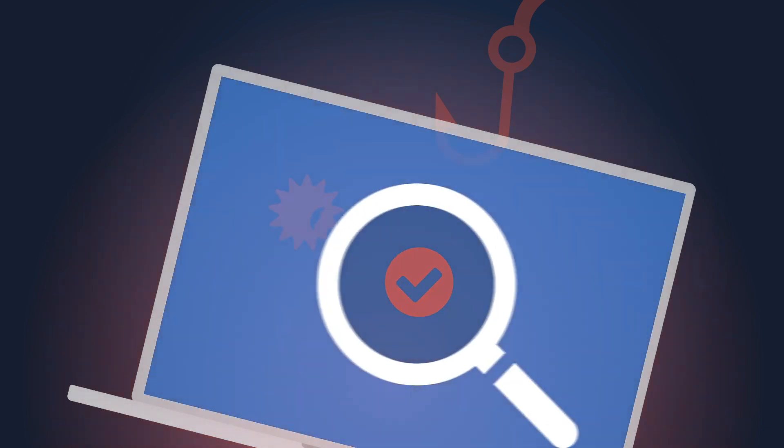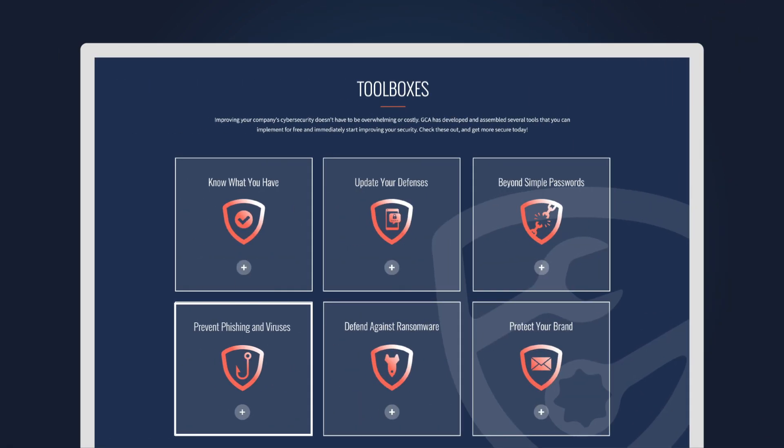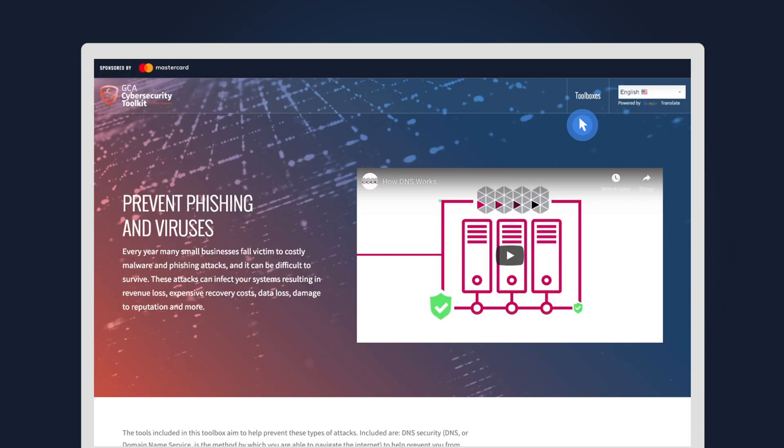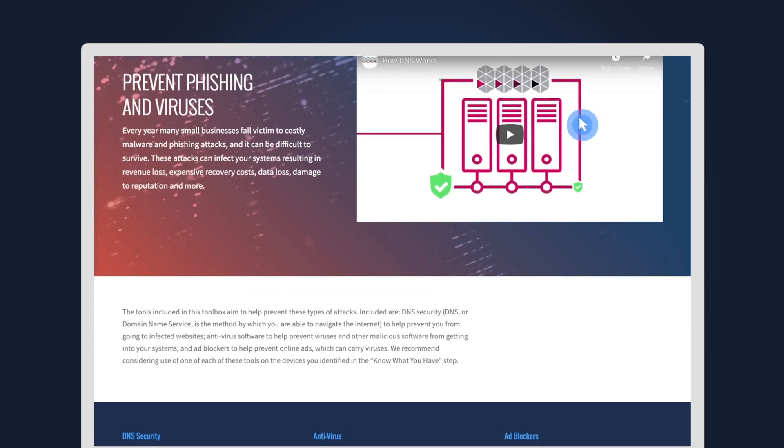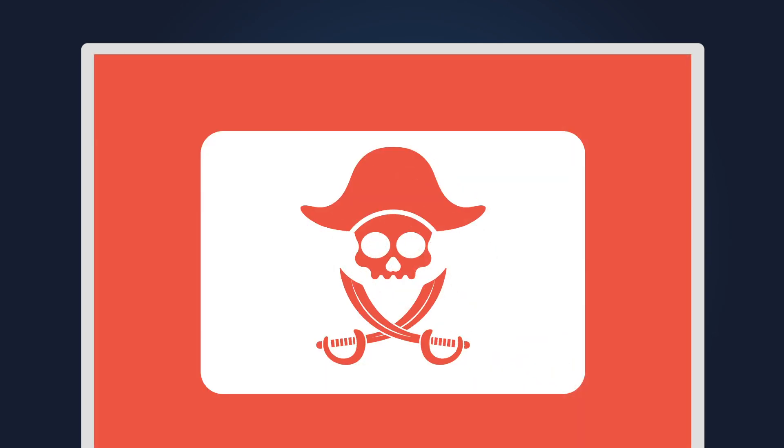Fortunately, there are free tools that automatically protect your systems. Click 'Prevent Phishing and Viruses' to get started.